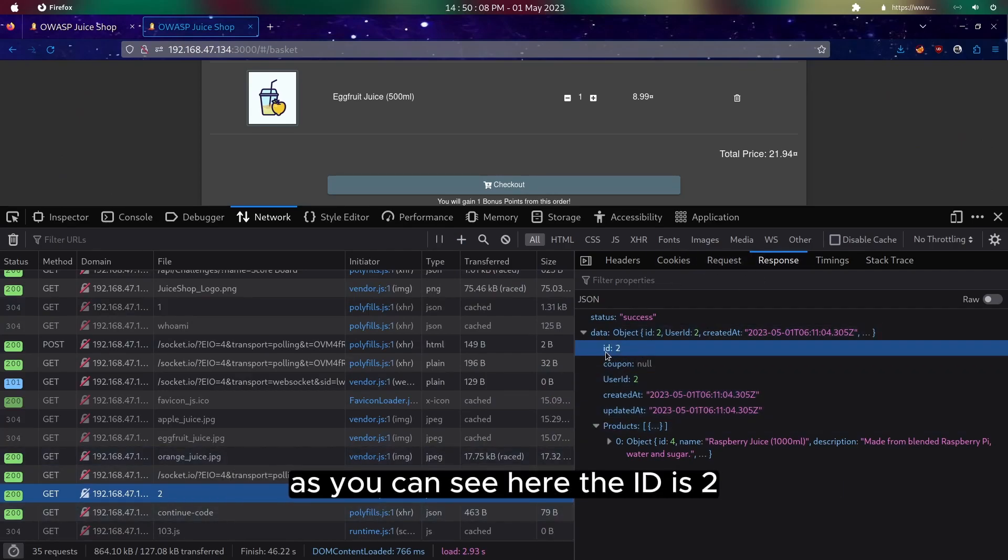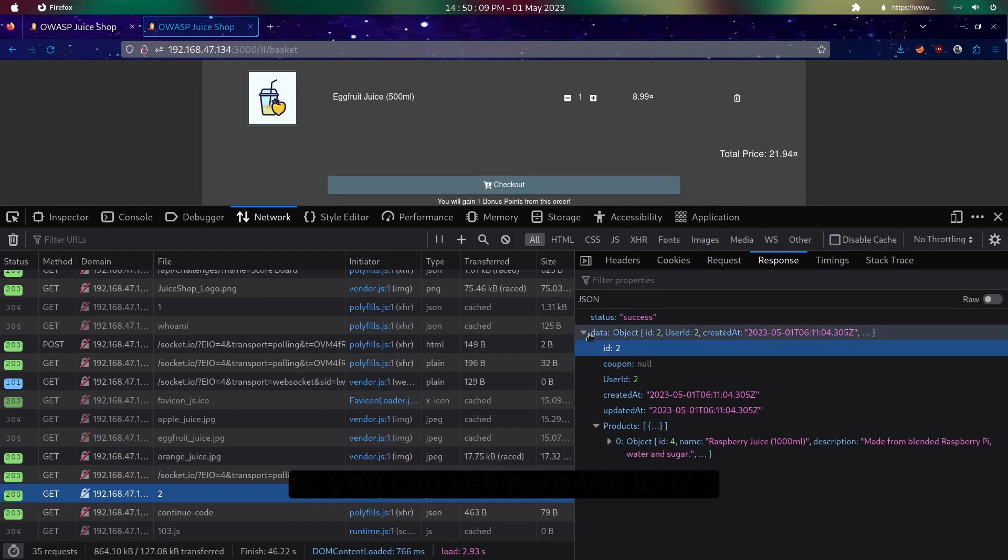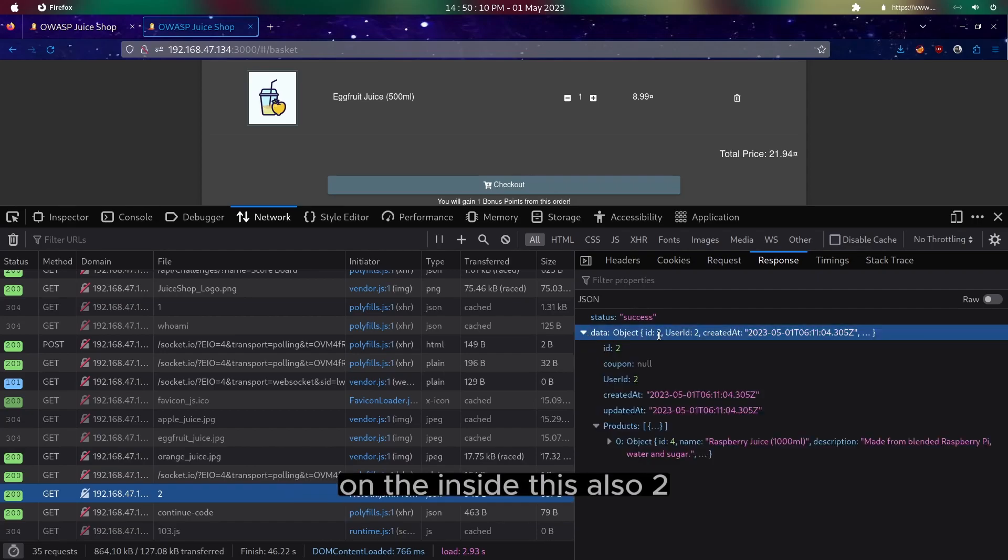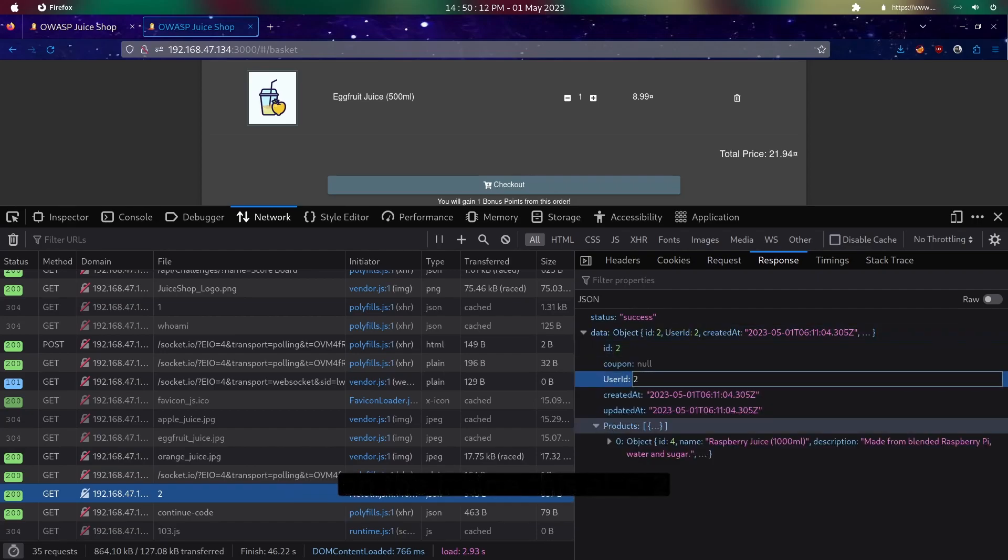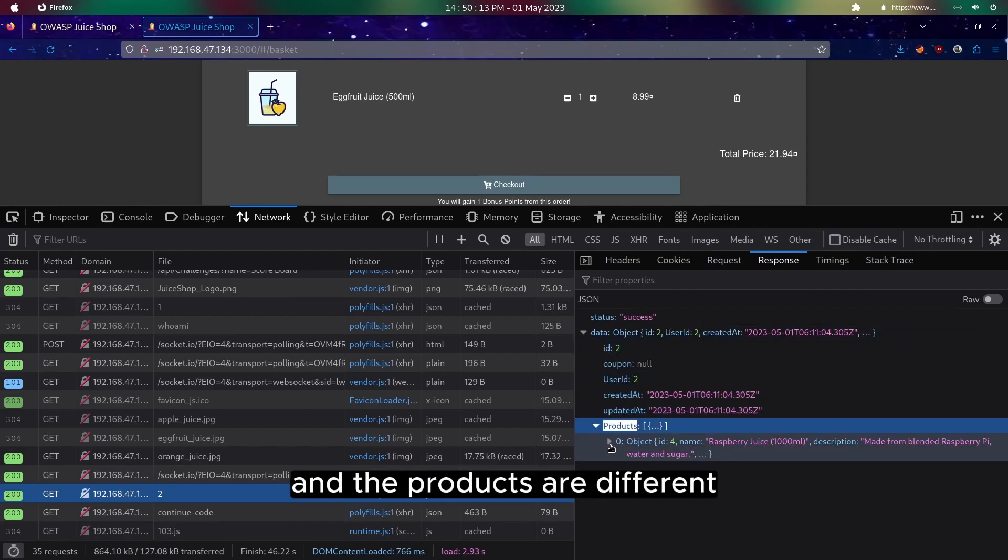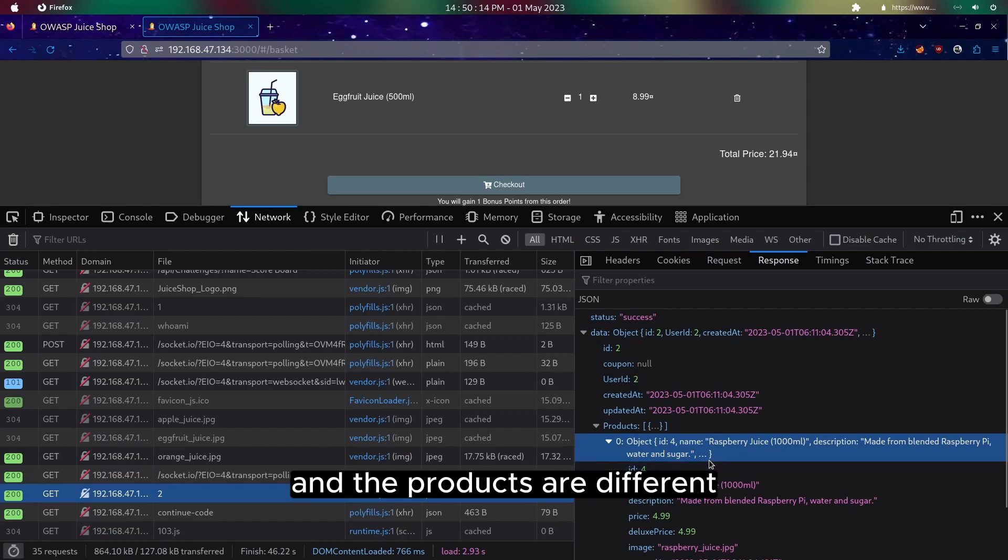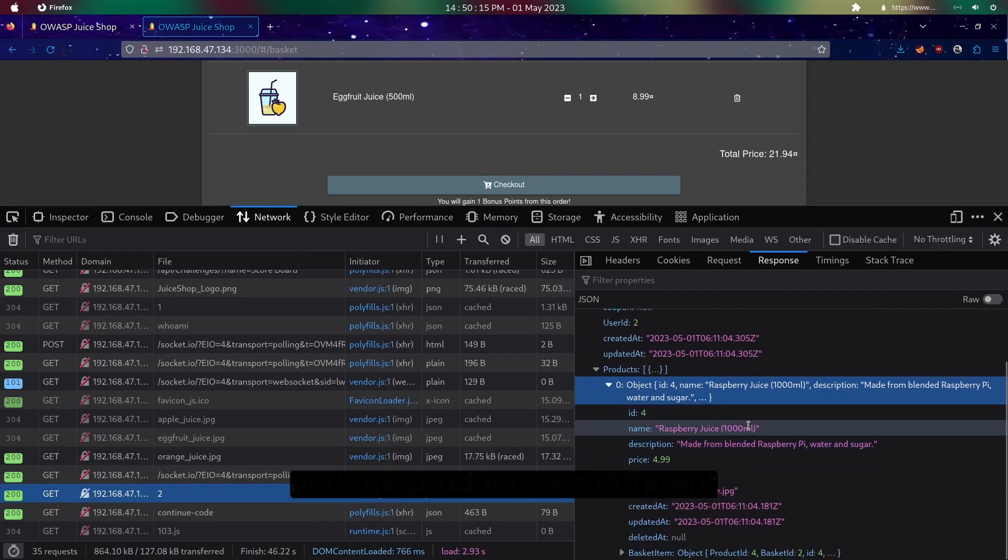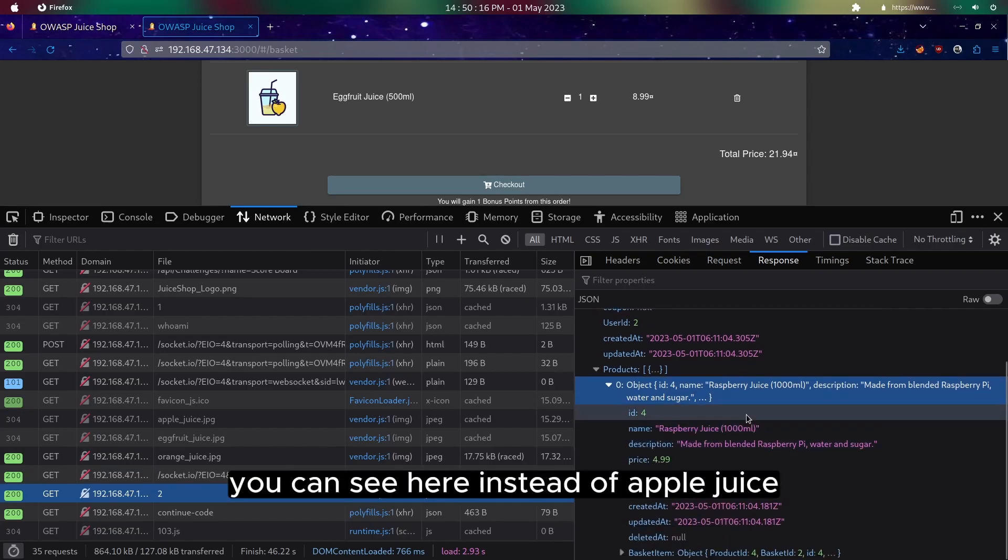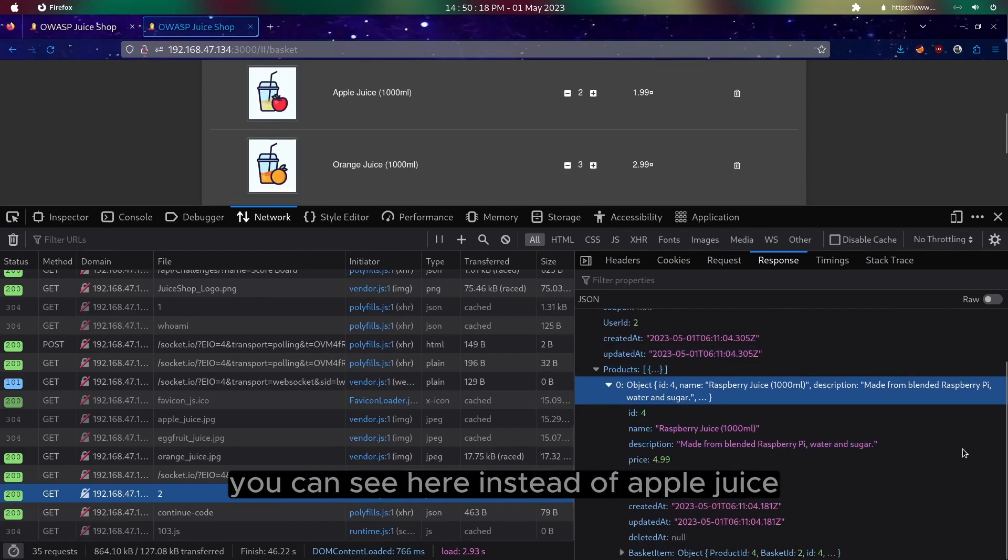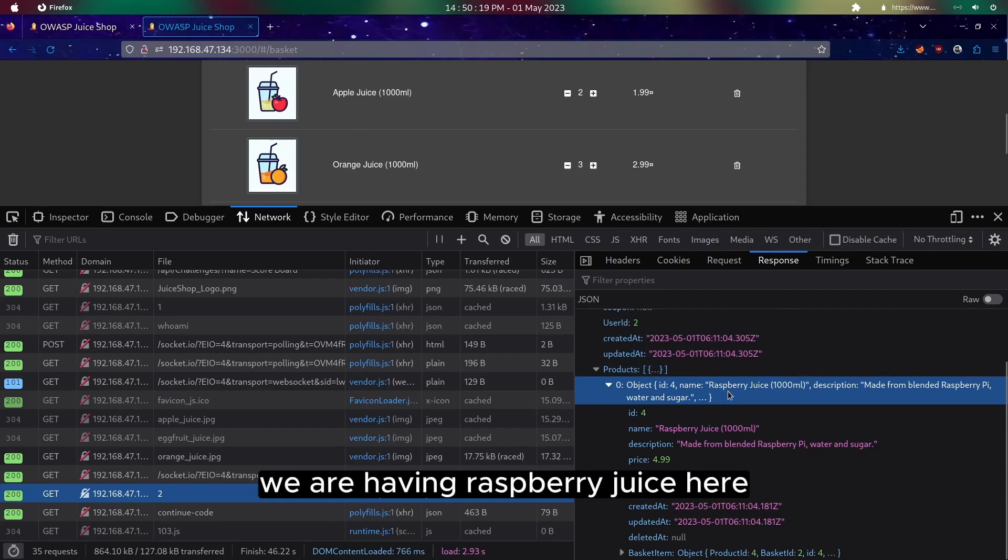And the response here will be different. As you can see here, the ID is two, the user ID is also two, and the products are different. Instead of apple juice, we are having raspberry juice here.